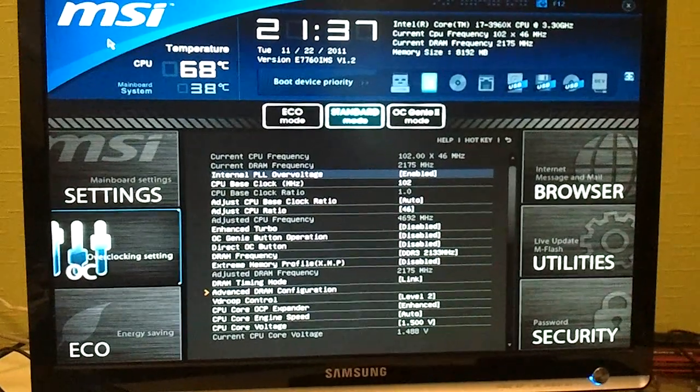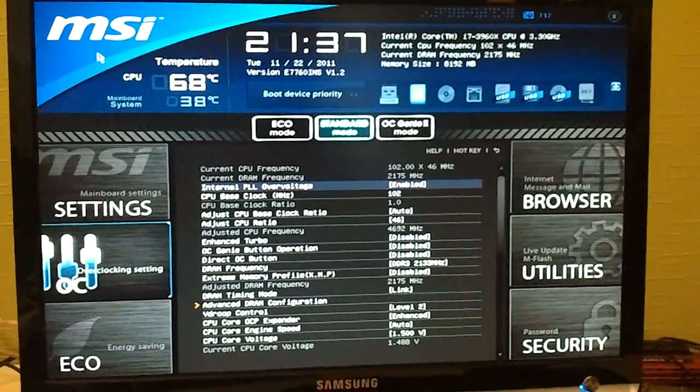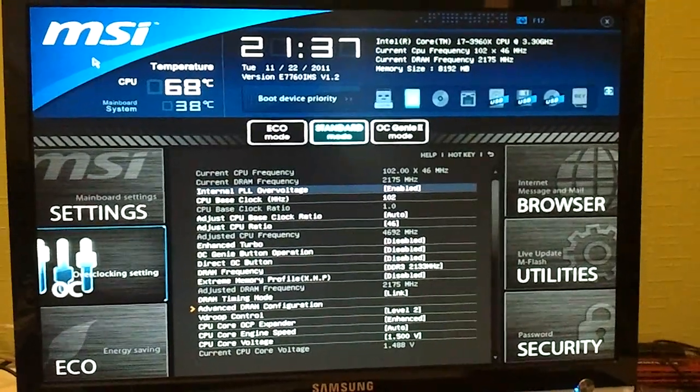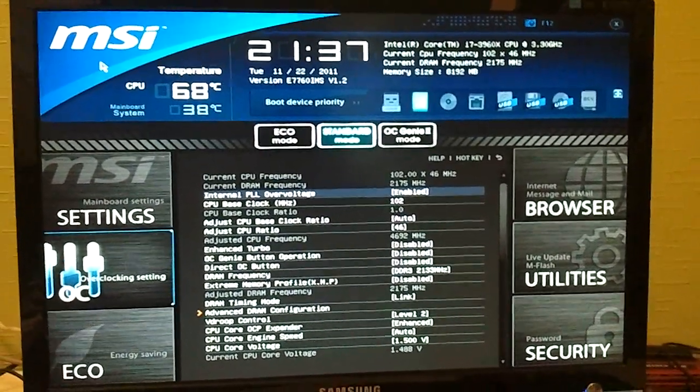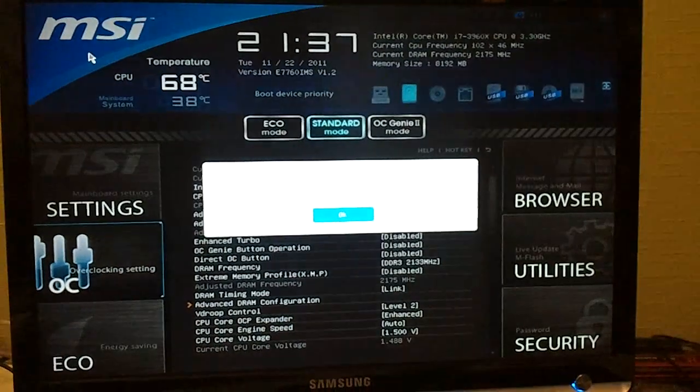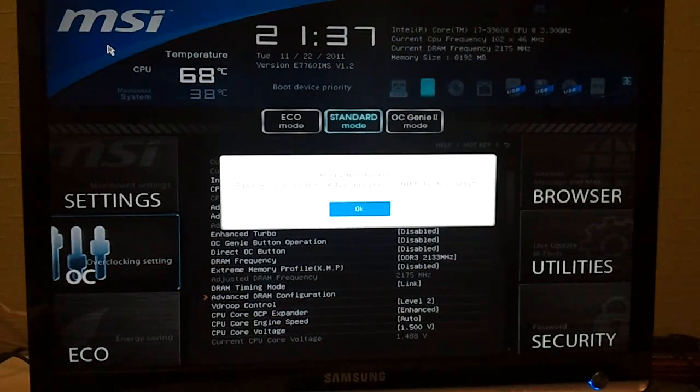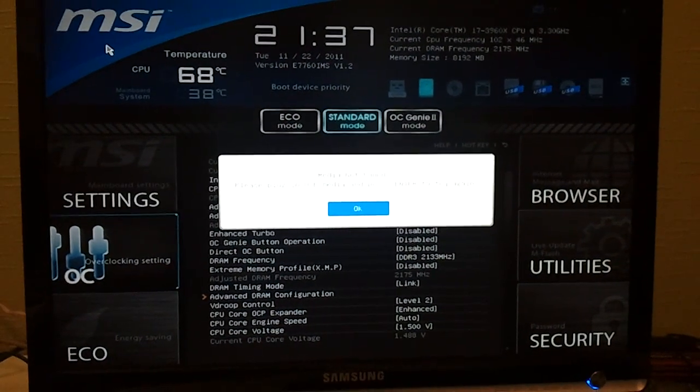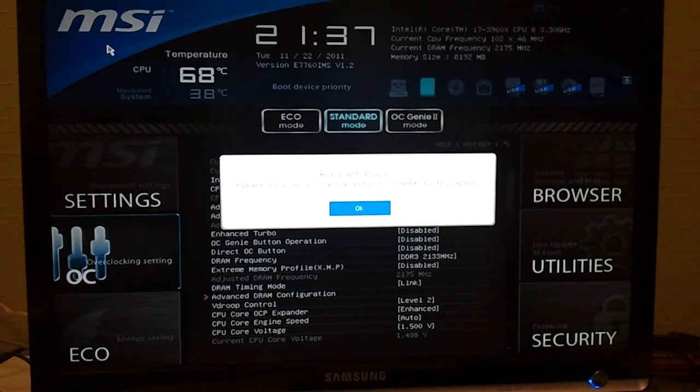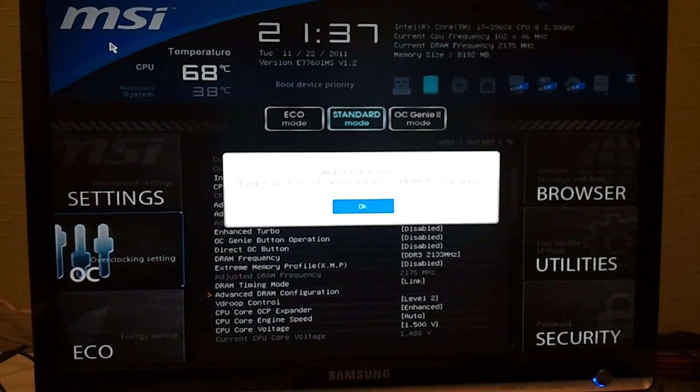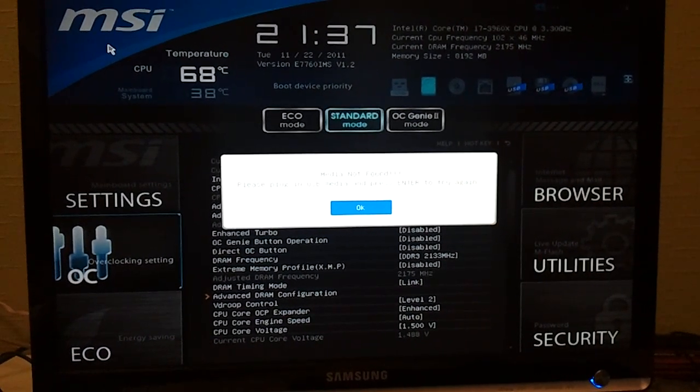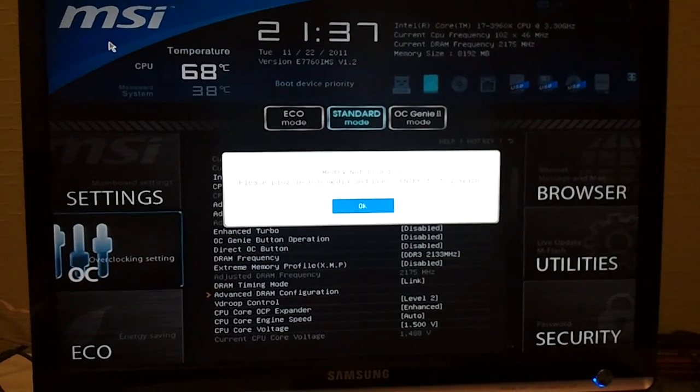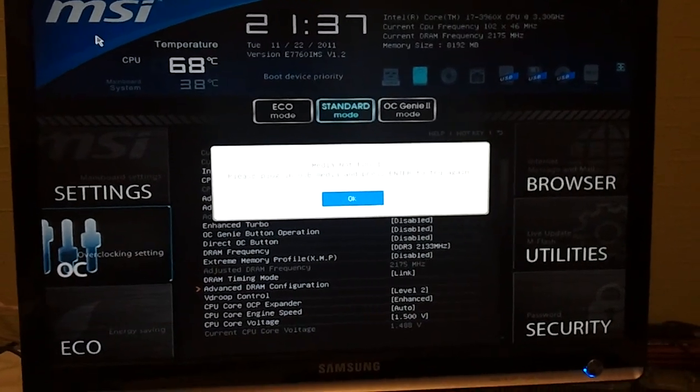A neat feature of this BIOS that other boards have as well is the screenshot function. If you press F12 and you have your USB key in the USB port, you can save a print screen image of your settings.